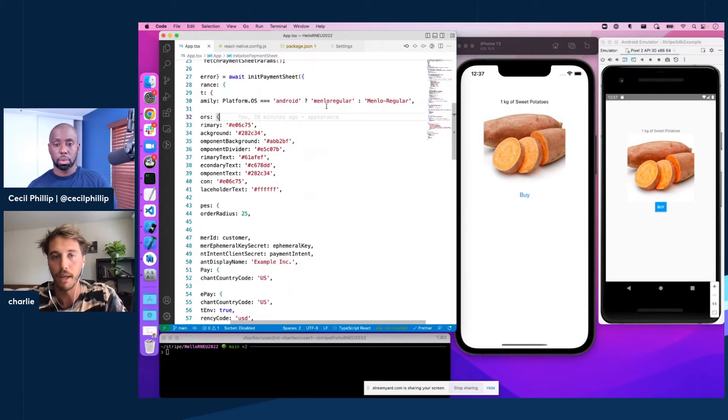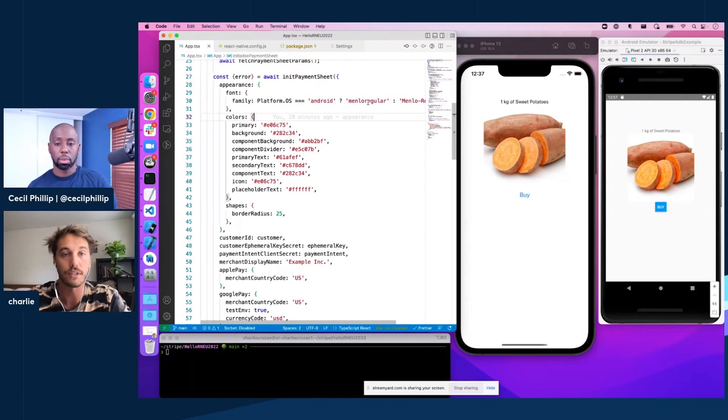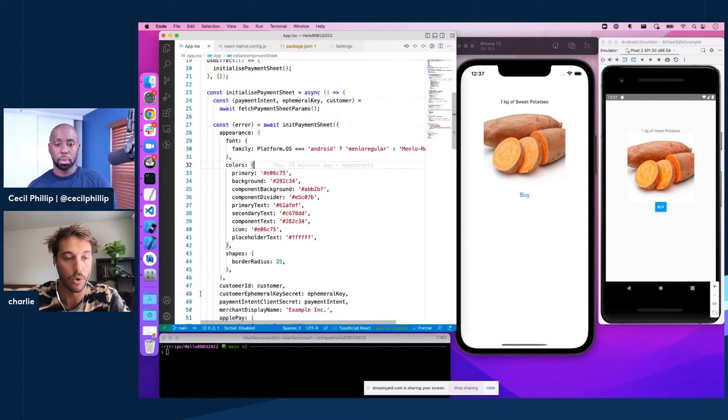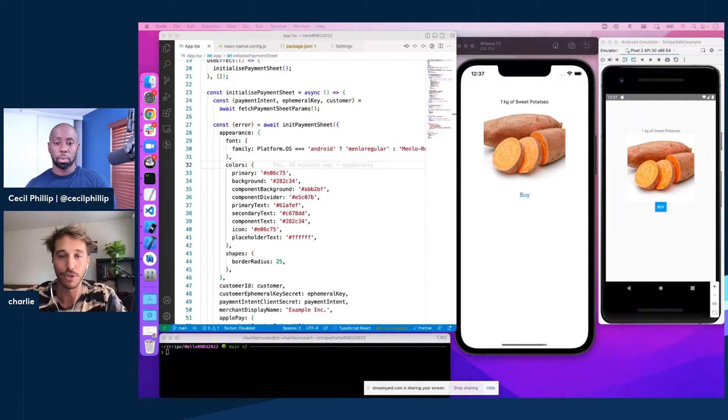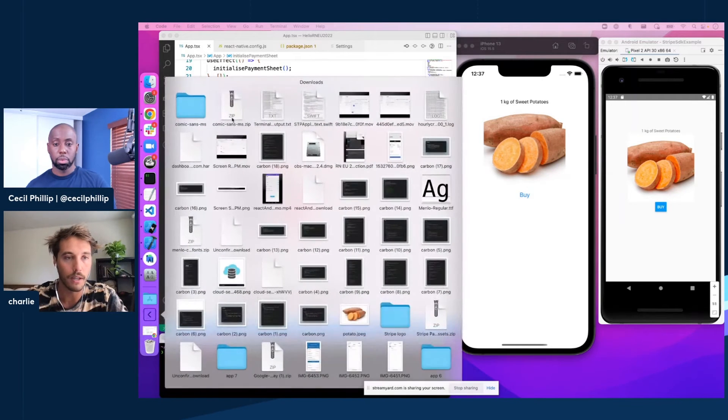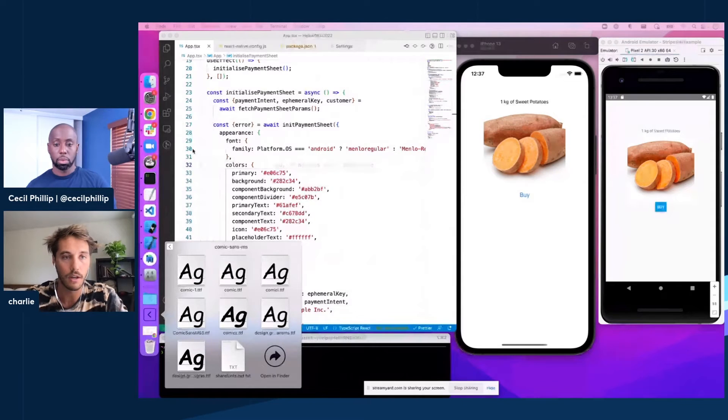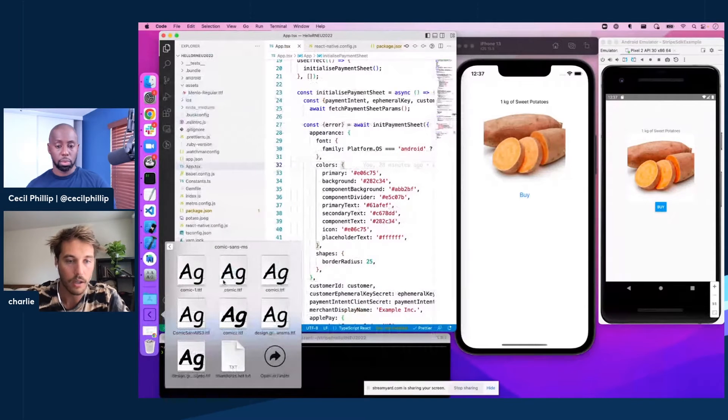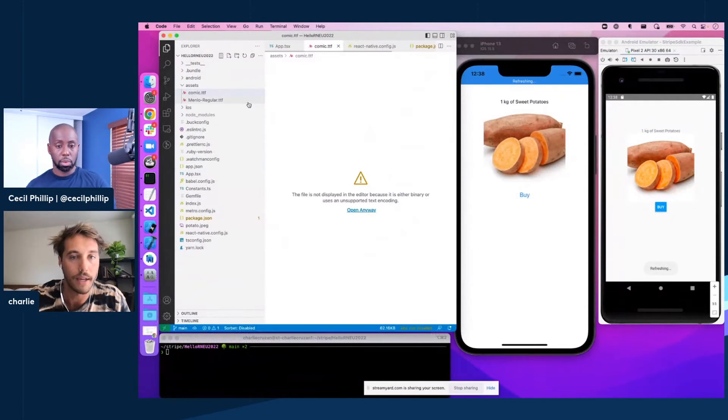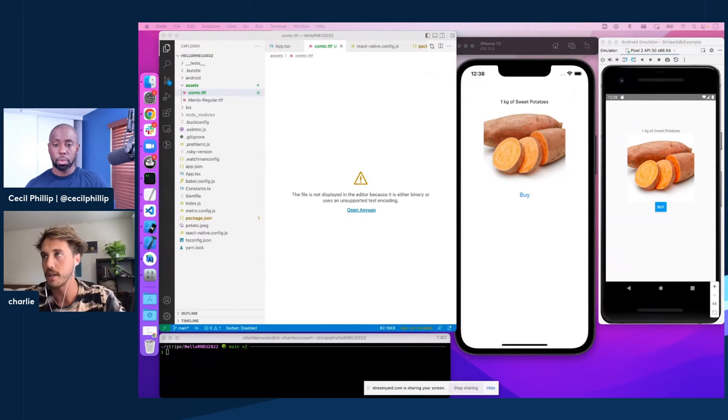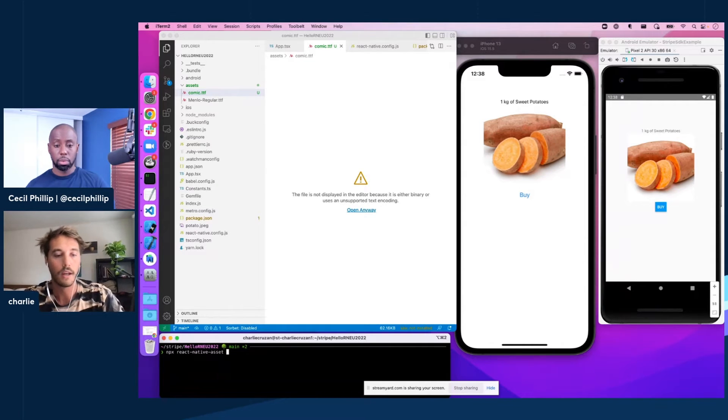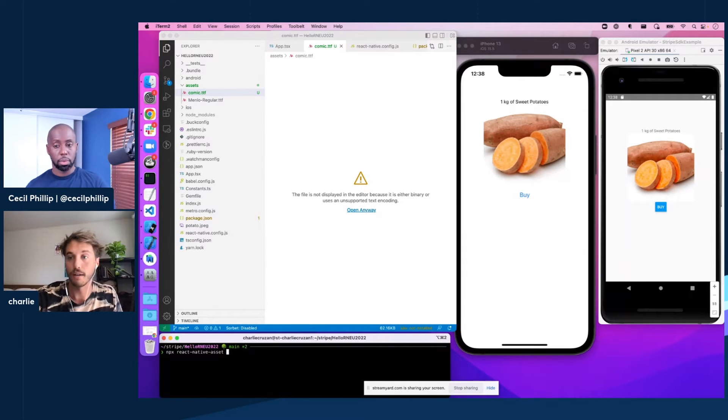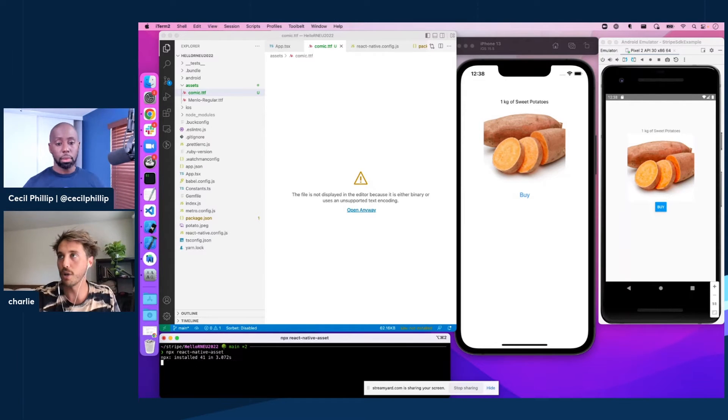Let's say instead of Menlo regular, we want our customers to check out with a Comic Sans font. This is actually done really easily as well. So what we're going to do is set up a React Native custom font the same way you would if you were just going to use it in a text component or something like that. So if I open up my downloads in this Comic Sans, let's get this open first. We're looking for a comic.ttf file and we're just going to add that to our assets directory. So these are all steps that anyone that's done a React Native app with a custom font before is familiar with. Now to make the font file available to our native projects, we're going to just run this quick npx command, npx React Native Asset.